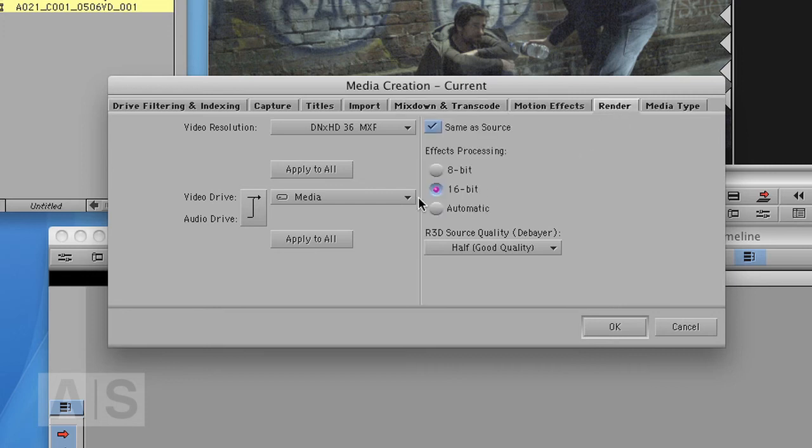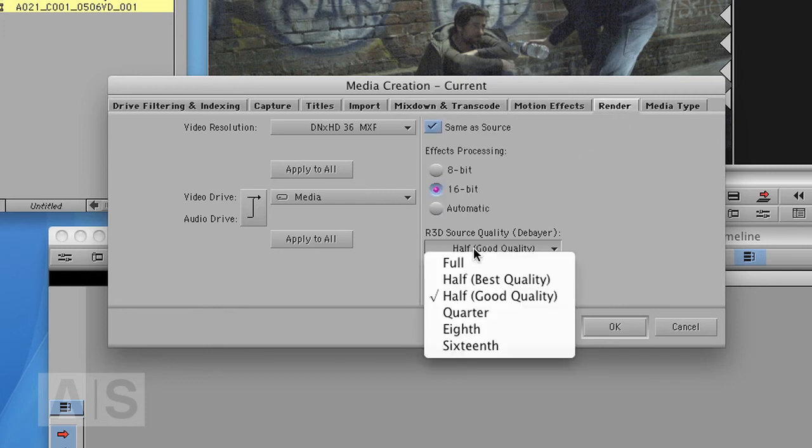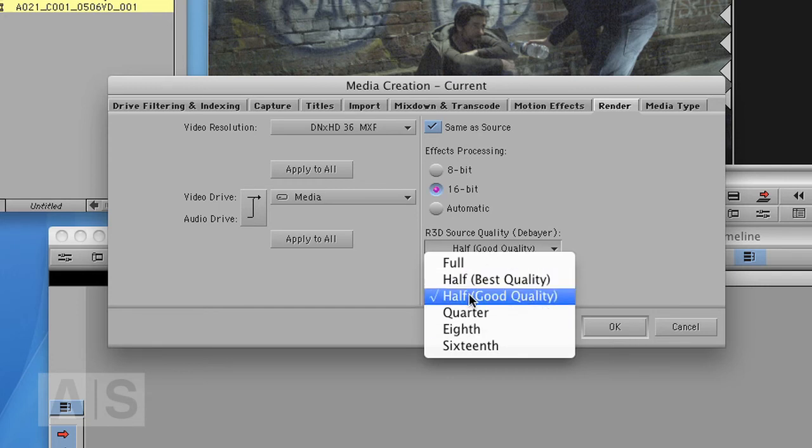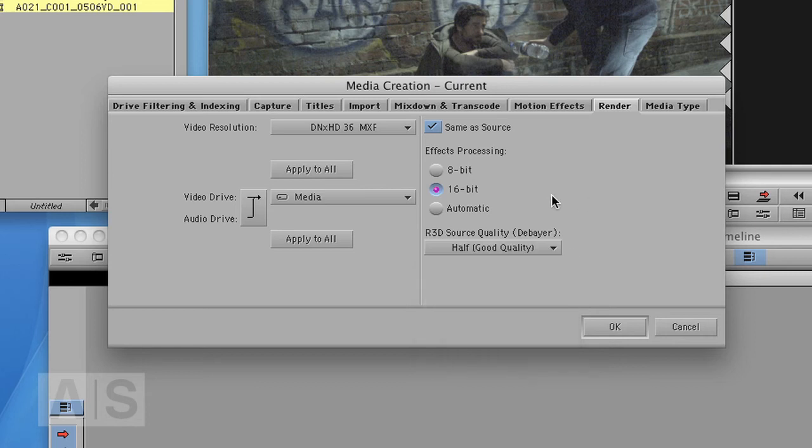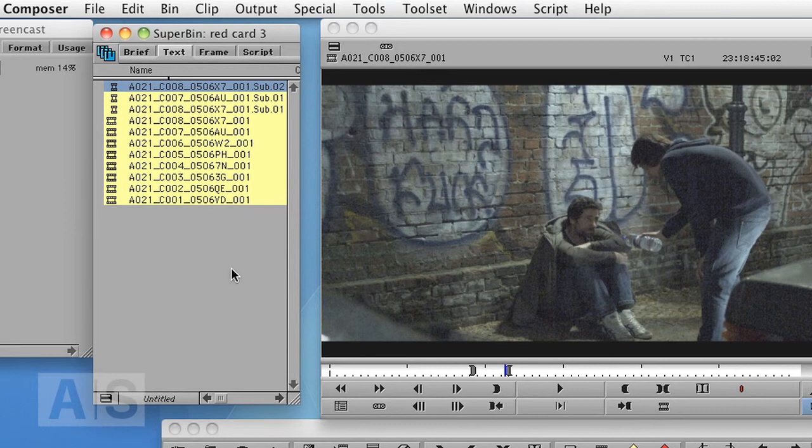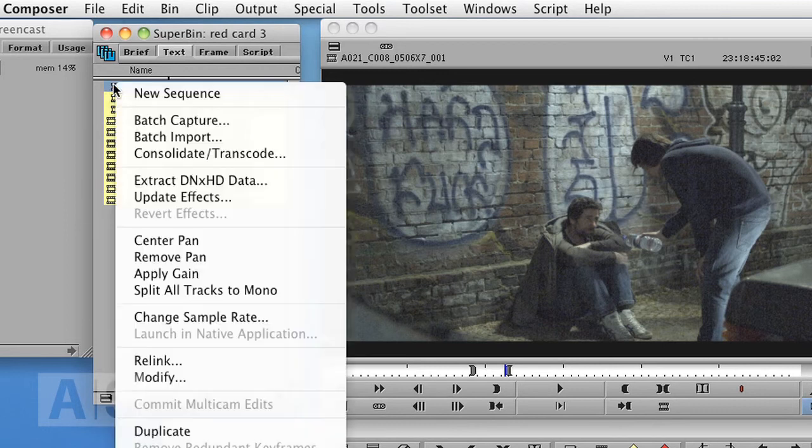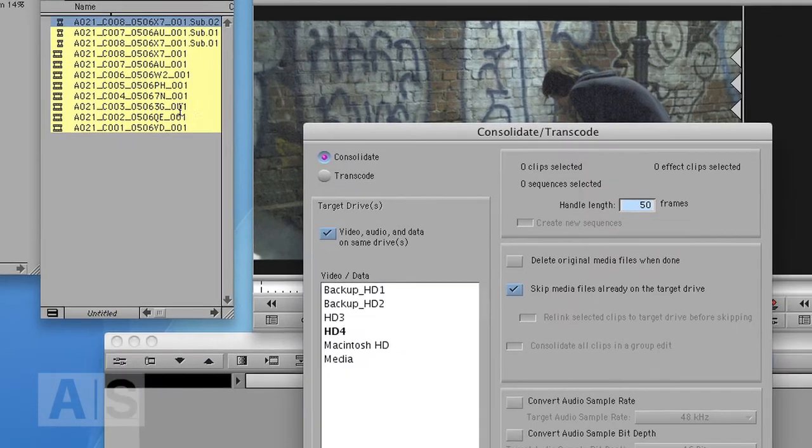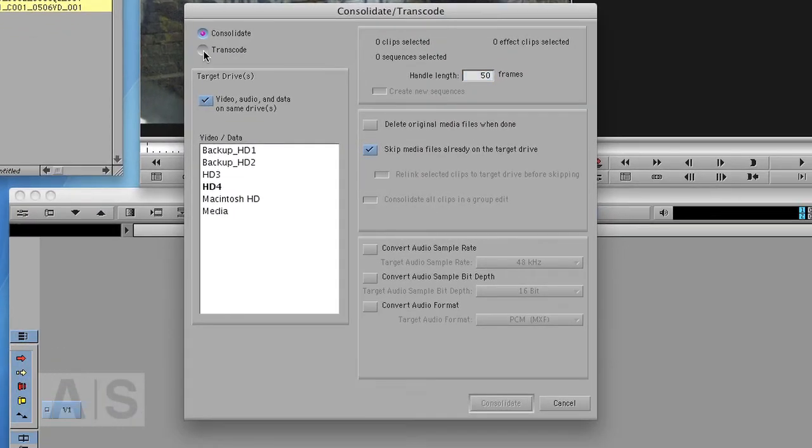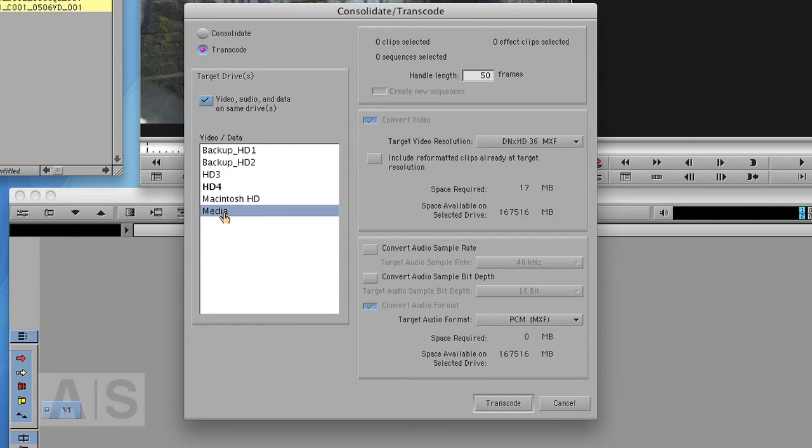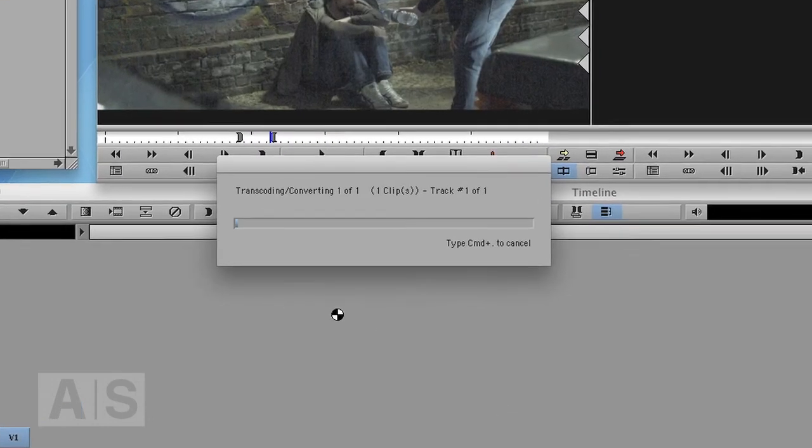Also there are Render Settings. If you work with the AMA stuff, same thing here. If you render, what debayer quality will be used for that render. So I'll stick with Half, good quality. And then just right click and go for Consolidate Transcode and I'll transcode to DNxHD 36 to the media drive. I don't need any handle length because I want to save time here. Hit Transcode.